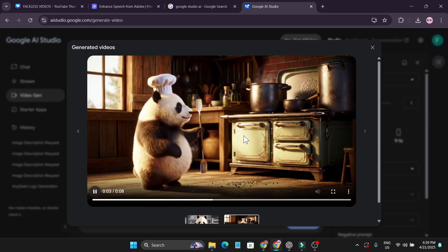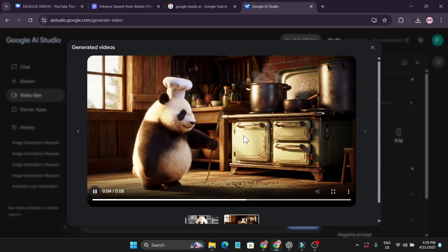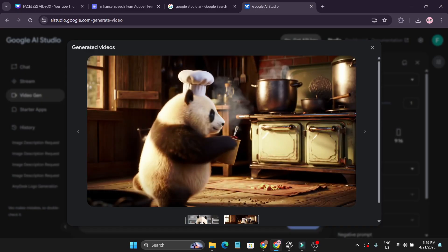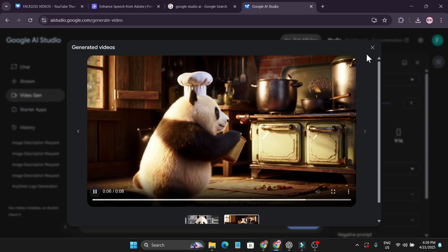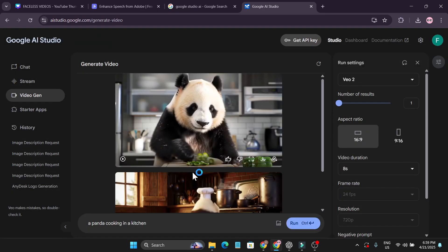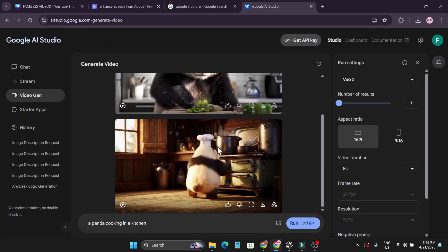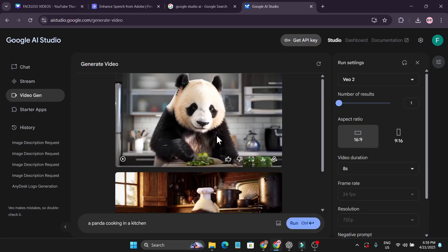This is like a 3D animation, a panda cooking in a kitchen. This is just a simple prompt that I gave. I didn't give anything else specific, so these are two videos it gave me, which is pretty awesome.